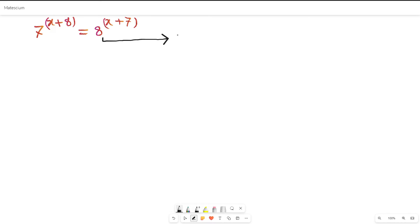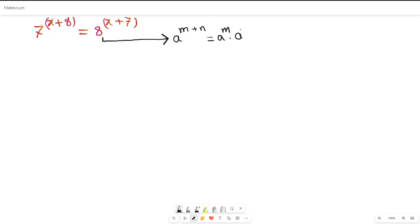There is a mathematical identity: if a is the base and m and n are powers, then a to the power of (m + n) can be separated as a to the power of m multiplied by a to the power of n. I will apply this mathematical identity to both the left-hand side and right-hand side of the given equation.